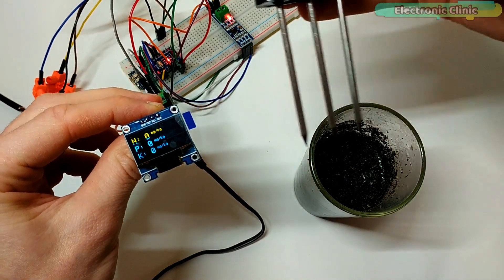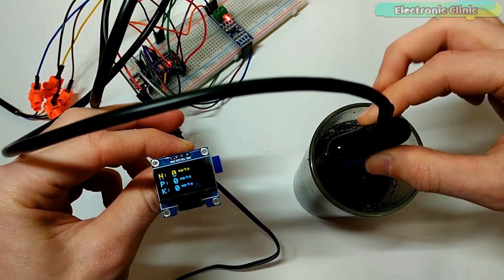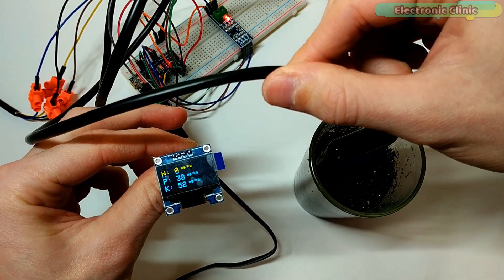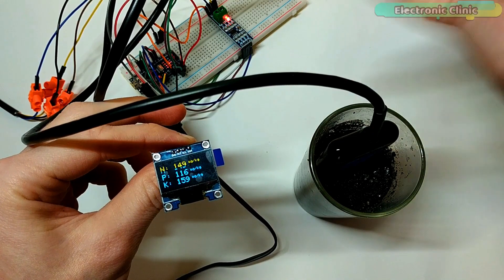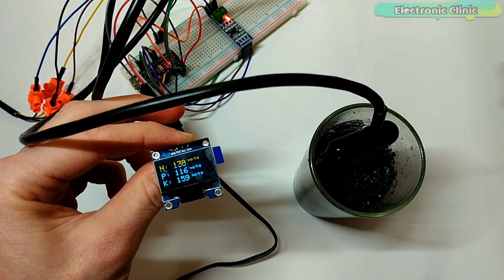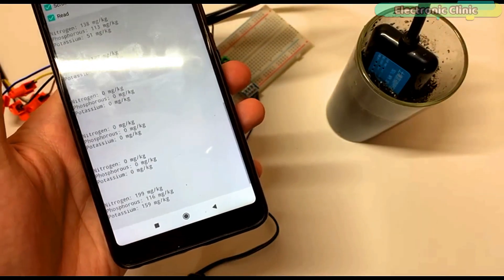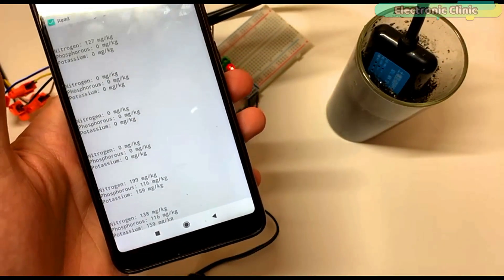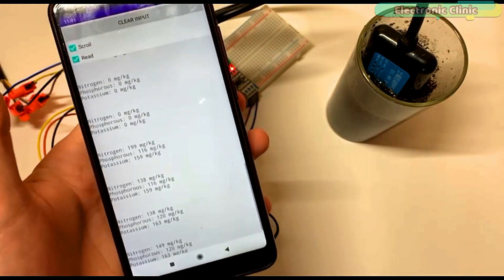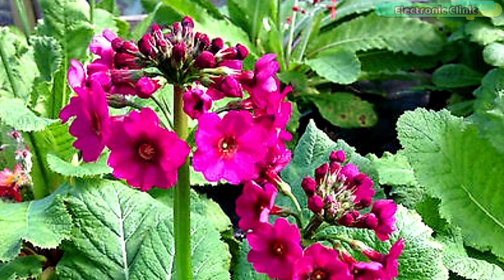In today's episode, you will learn how to measure the soil nutrient content like nitrogen, phosphorus and potassium using the most accurate, fast and stable soil NPK sensor, Arduino Nano, I2C supported OLED display module, HC05 or HC06 Bluetooth module and an Android cell phone application designed in Android Studio.